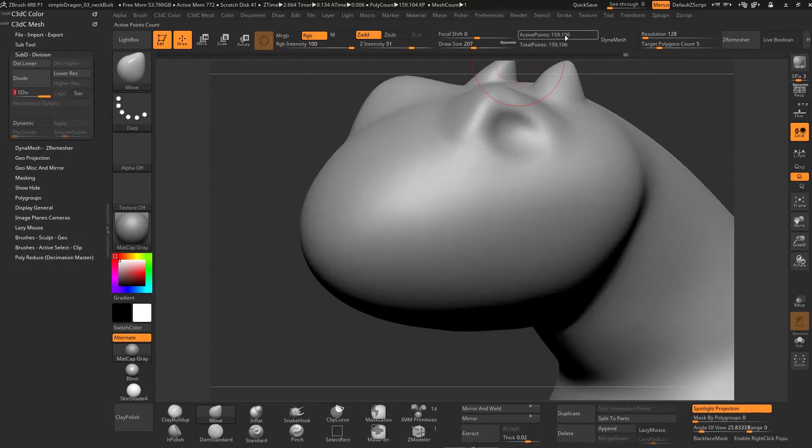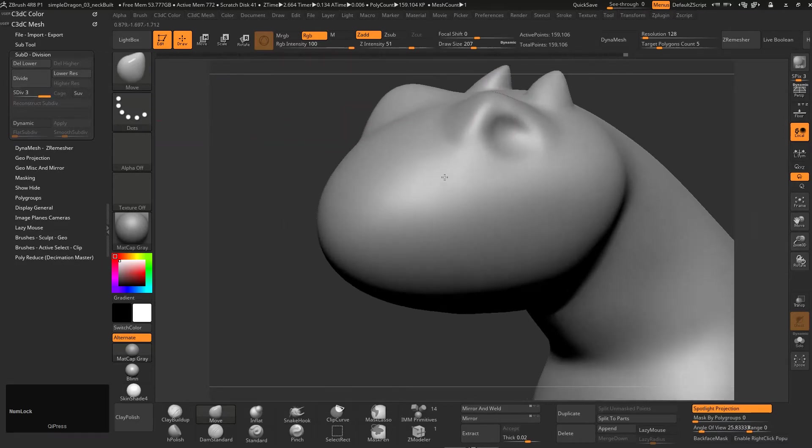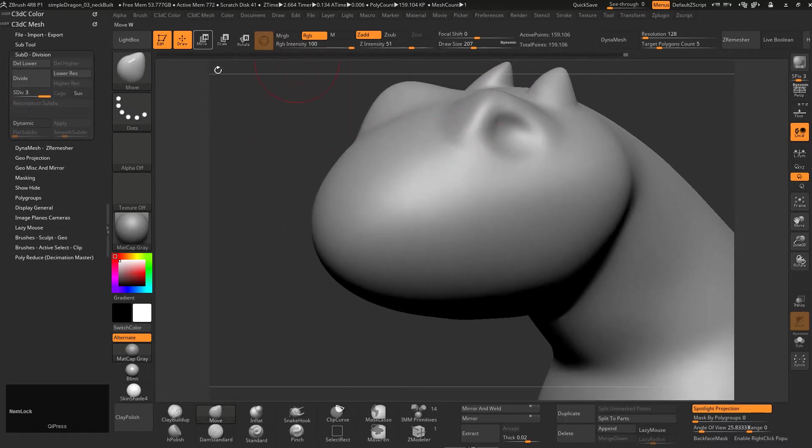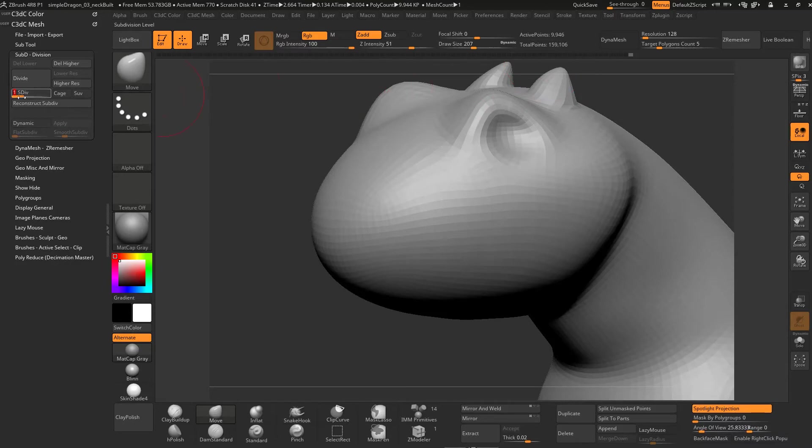So we're getting up to 160,000 active points. It's actually not that many for ZBrush. You don't really even consider that it's getting heavy until we're over a million. That's how easily it deals with high poly counts. But down here in the lowest division level, we're really only at 10,000.